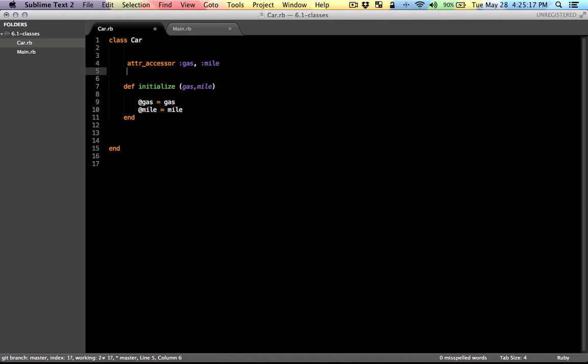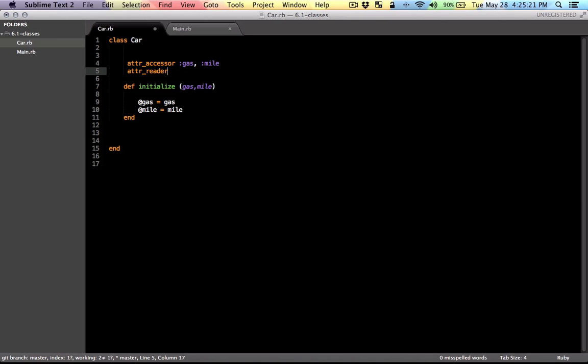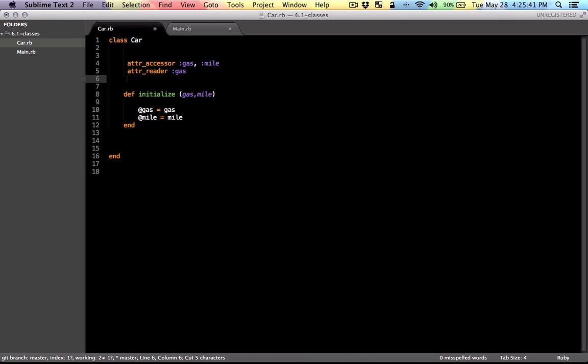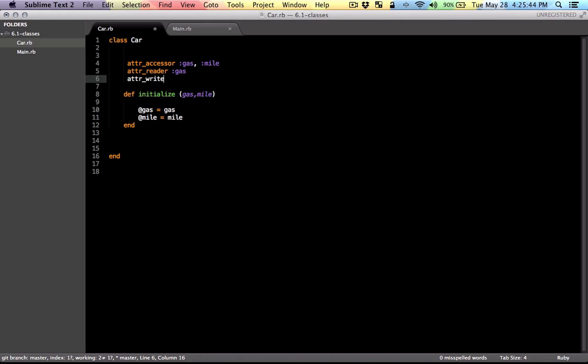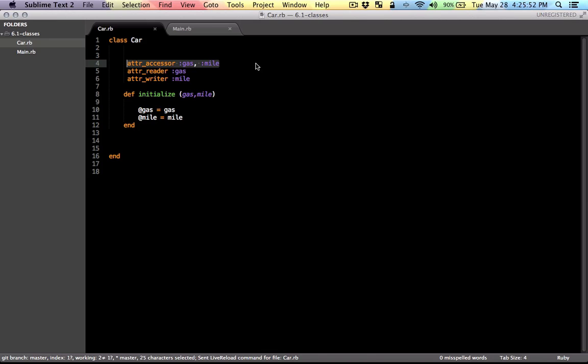If you want to make an attribute only readable, you would use the reader attribute method. Say you want the gas value to be readable and you want to make the mile instance variable writable. Let's remove this that provides both reader and writer methods.